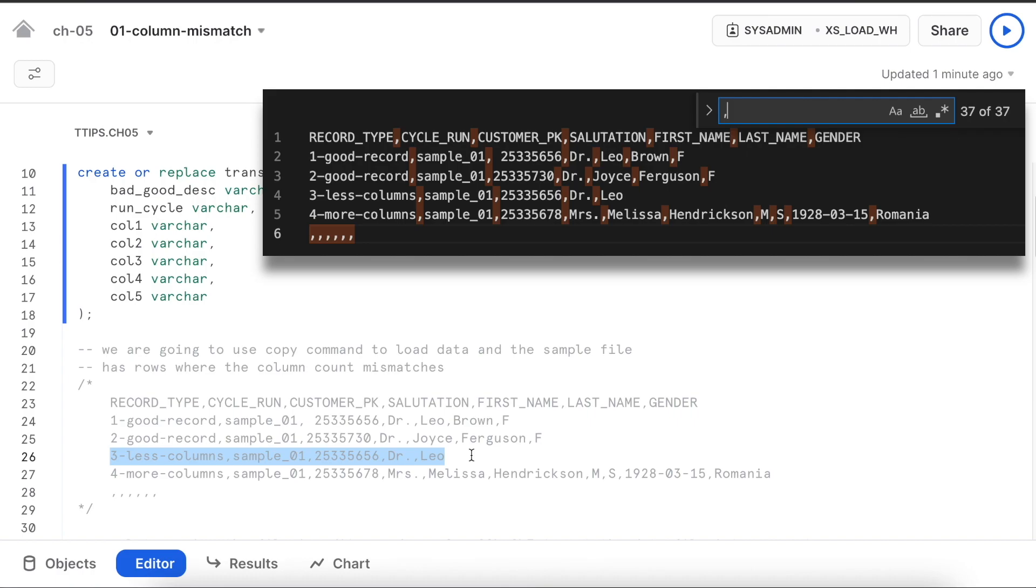It means it will have a column count mismatch. The fourth row also has column count mismatch with more than expected columns. Last row has empty dataset.